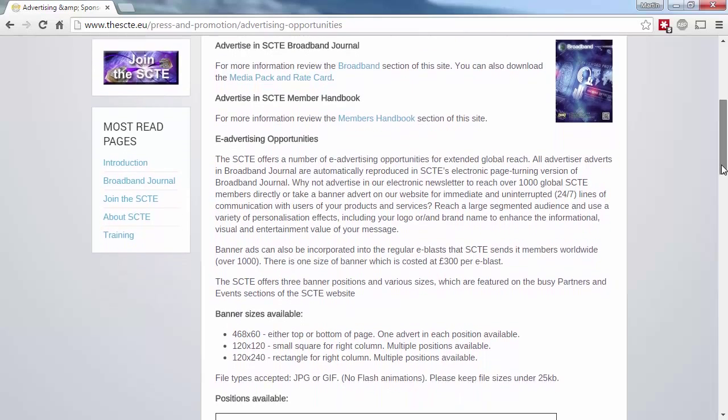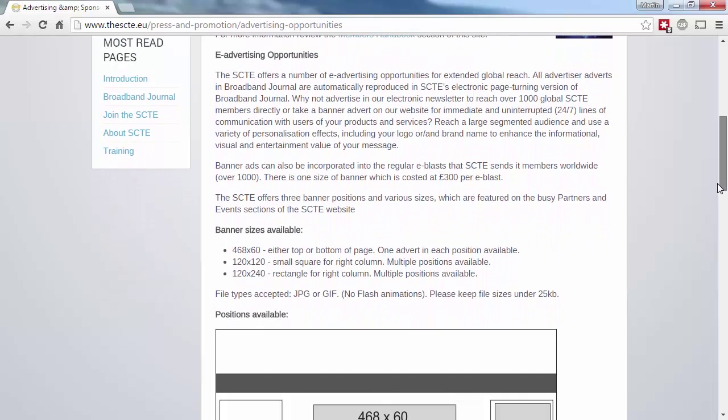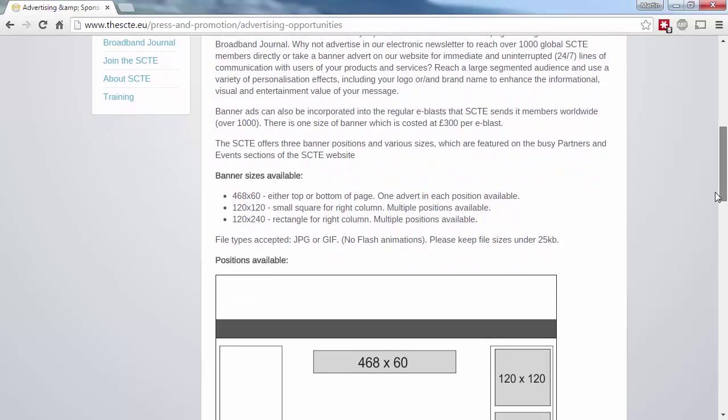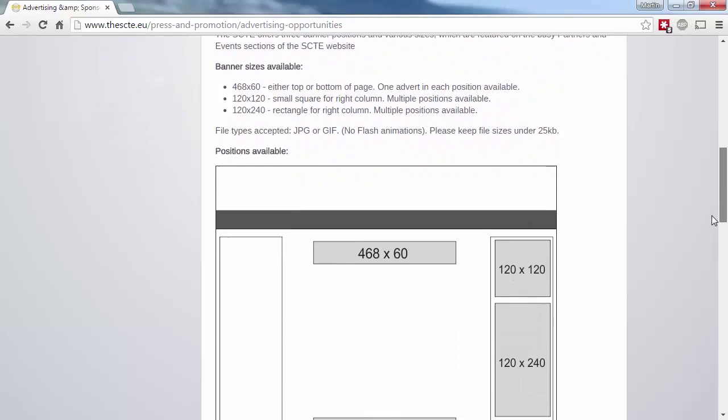If you're looking for more immediate exposure, you may want to consider either an SCTE e-blast, which goes out via email to our Members database, or place a banner advert on our site. Remember that the SCTE website receives a large amount of traffic, and therefore is seen as an important site by the likes of Google. Any site that receives a link from ours is seen as important.